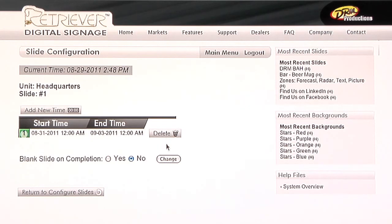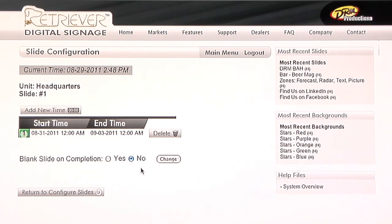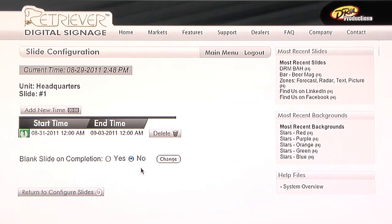You can delete that at any time if you'd like, but the other selection that you have available to you is you can blank that slide upon completion, yes or no. If you choose not to, perhaps you're saving that slide for a little bit later time, you're just not sure when. If you do want to have that slot available for another slide, or perhaps somebody else is working on it, you simply select yes, and at the end of that time frame, it'll go blank and be ready for use for another purpose.